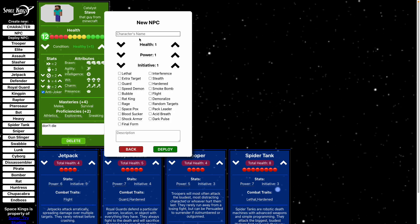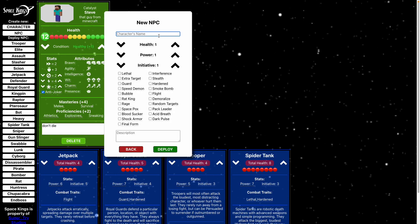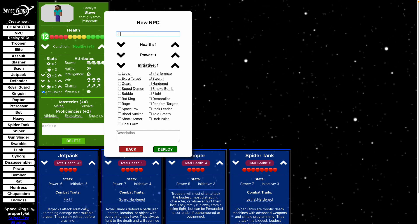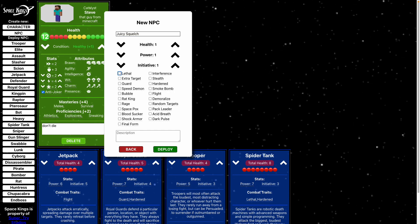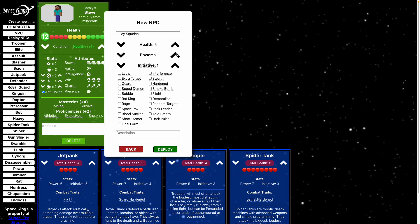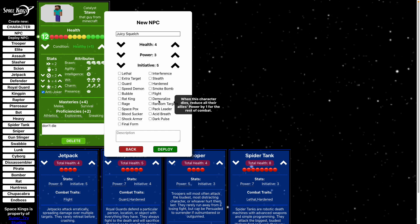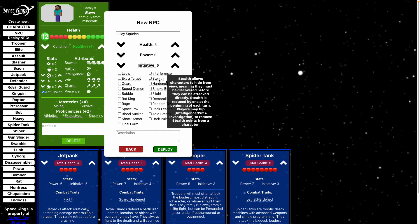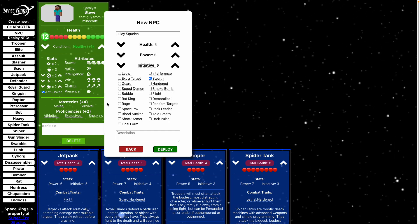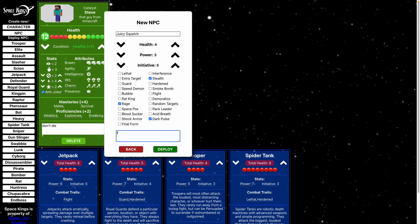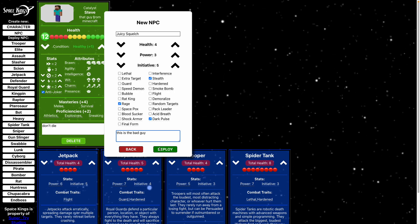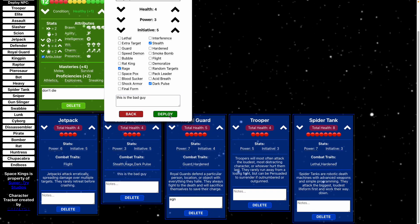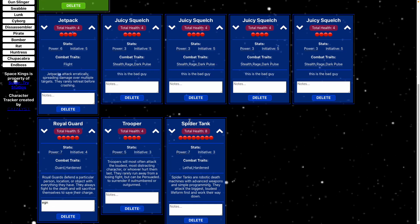And then you can even create a custom NPC. Let's see, let's call them juicy squelch. And then yeah, how much health, how much power, whatever your initiative, you can give a couple of combat traits. Again, I'll have tooltips. Just pop those on. This is the bad guy. Hit deploy. You can actually deploy as many of these as you want. And then close that.